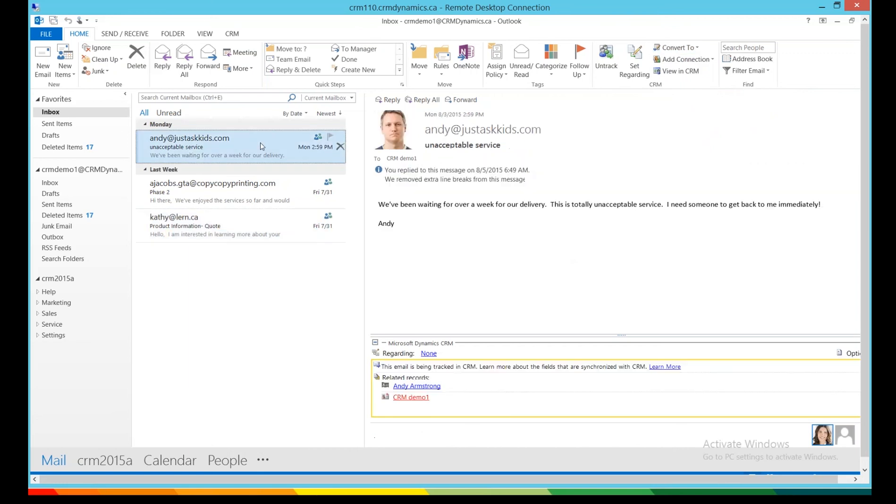I'm going to open this email now from Angry Andy. Look what he's written to us. We've been waiting for over a week for our delivery. This is totally unacceptable service. I need someone to get back to me immediately.